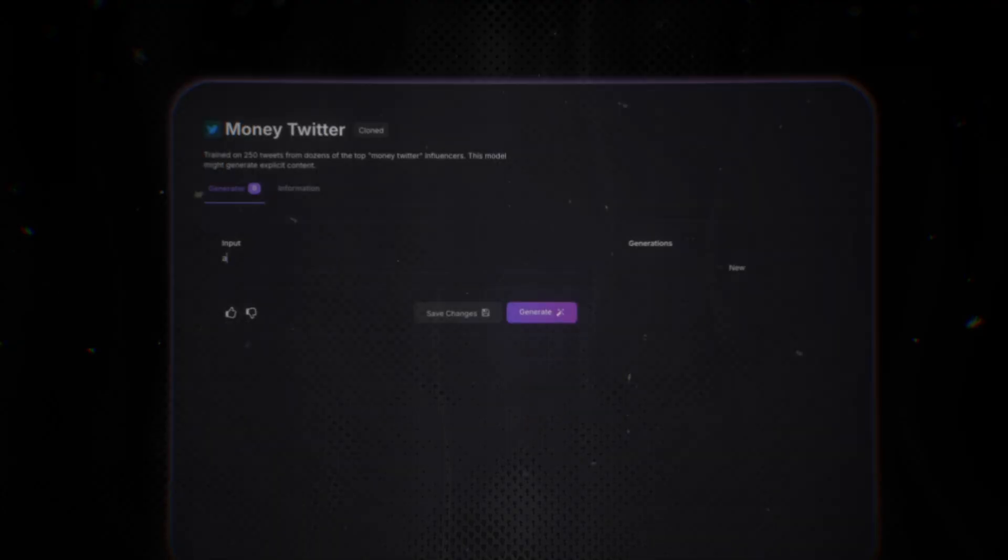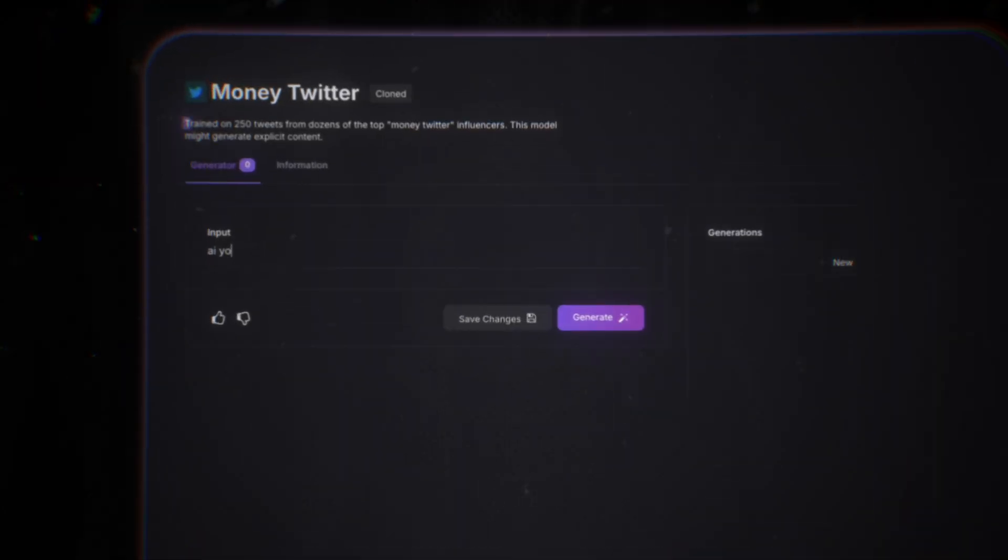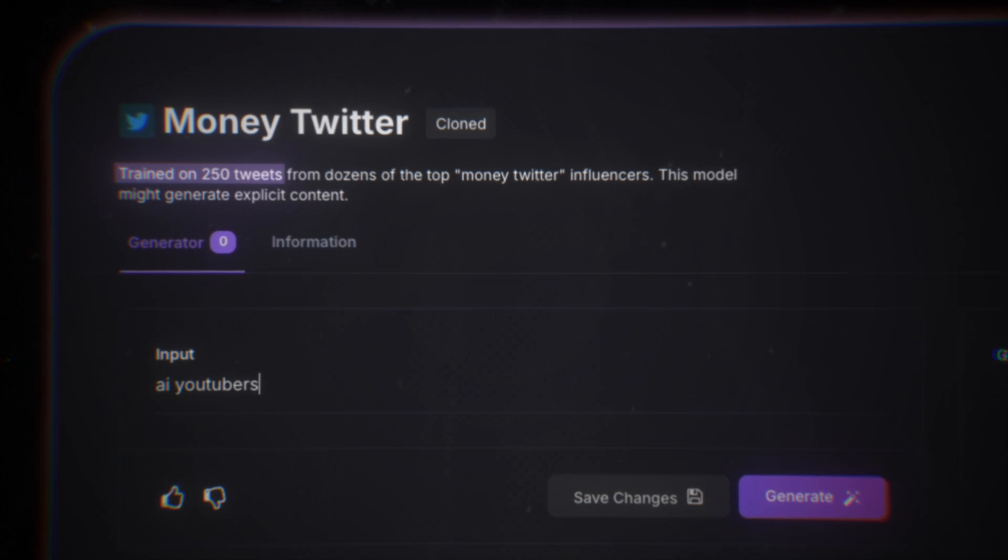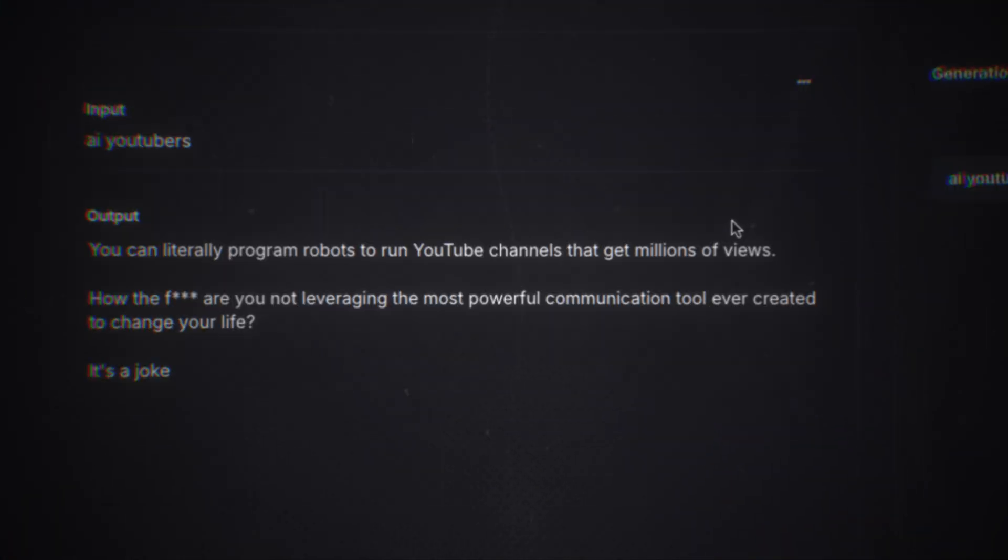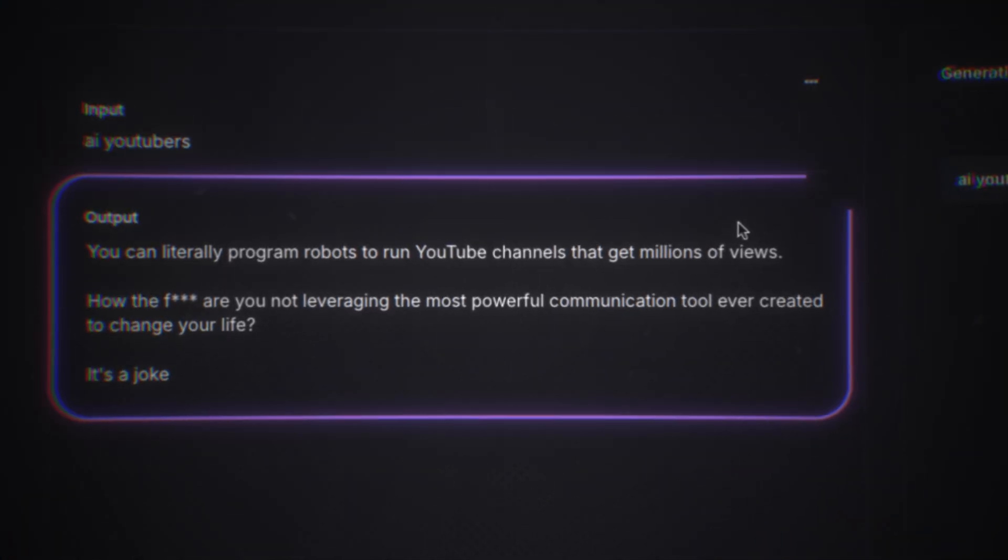To give you a look at the power of fine tuning, let's take a look at some of the examples. This is my Twitter model trained on 250 tweets that I really like. I'm going to have it write a tweet about AI YouTubers.